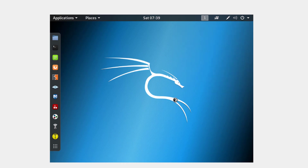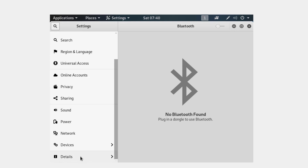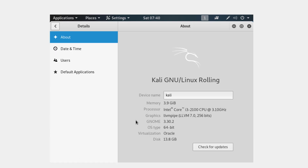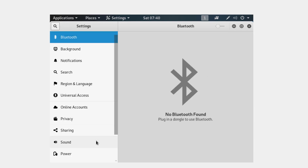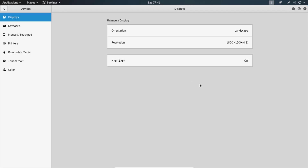We have Kali Linux installed successfully. Note that on VirtualBox it will be slower than if you install it directly onto the system. Going into Details, you can see this is running on Oracle Virtual Machine with the disk space, memory, and all other details shown here.